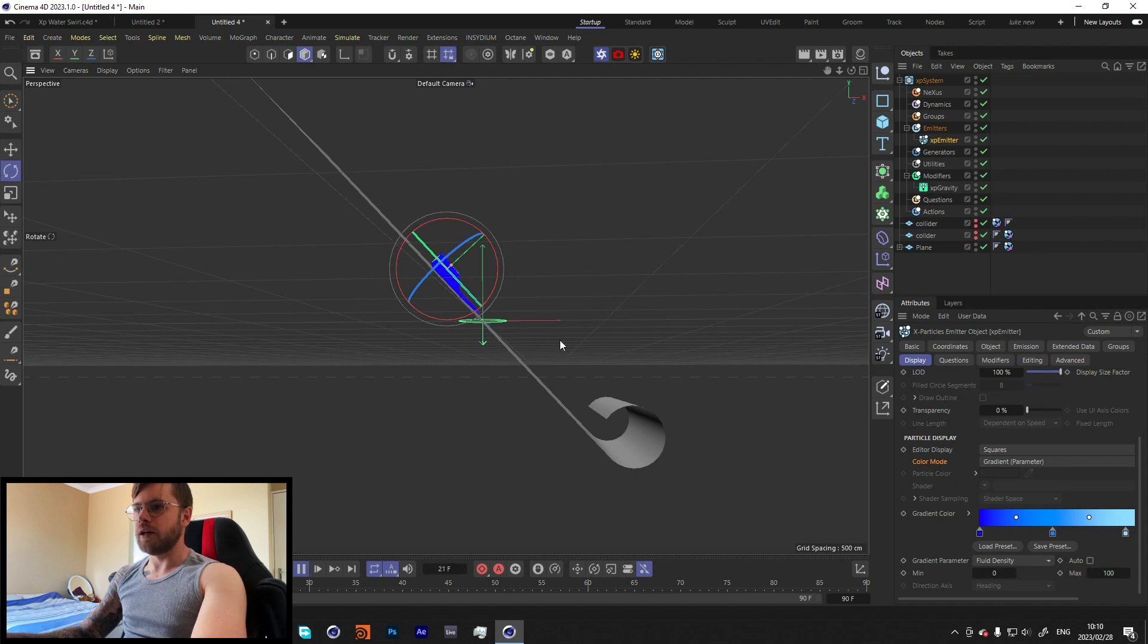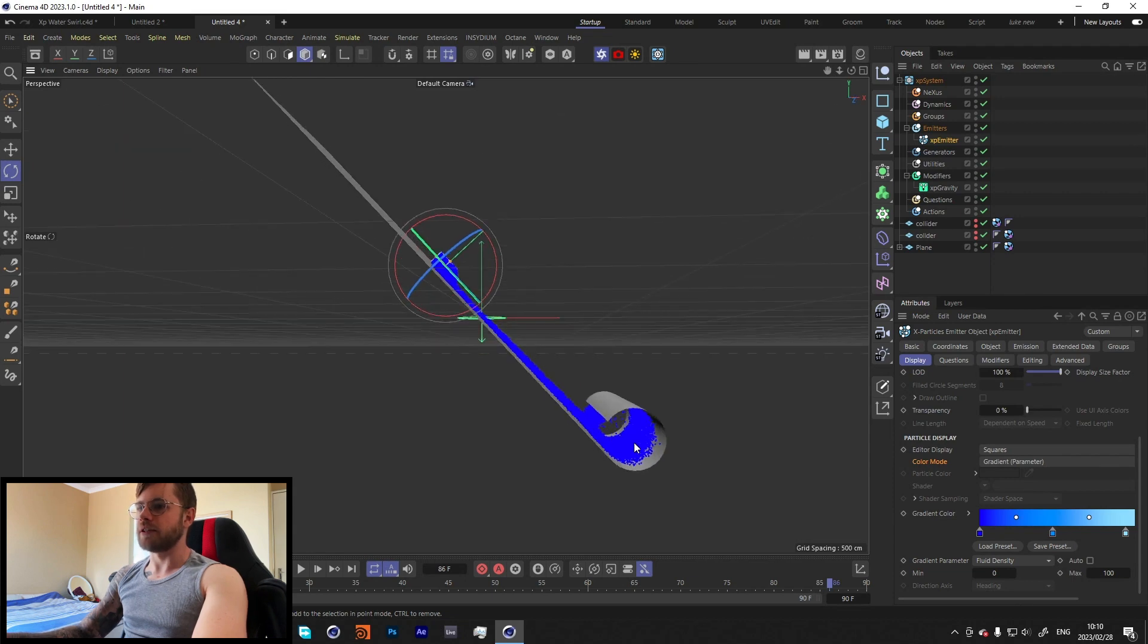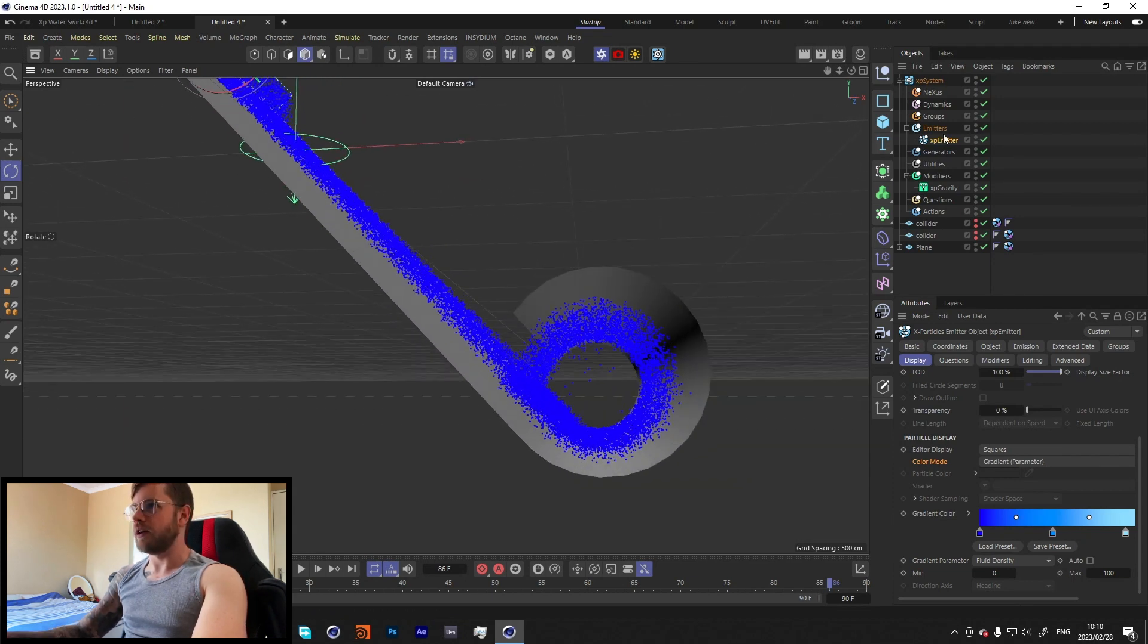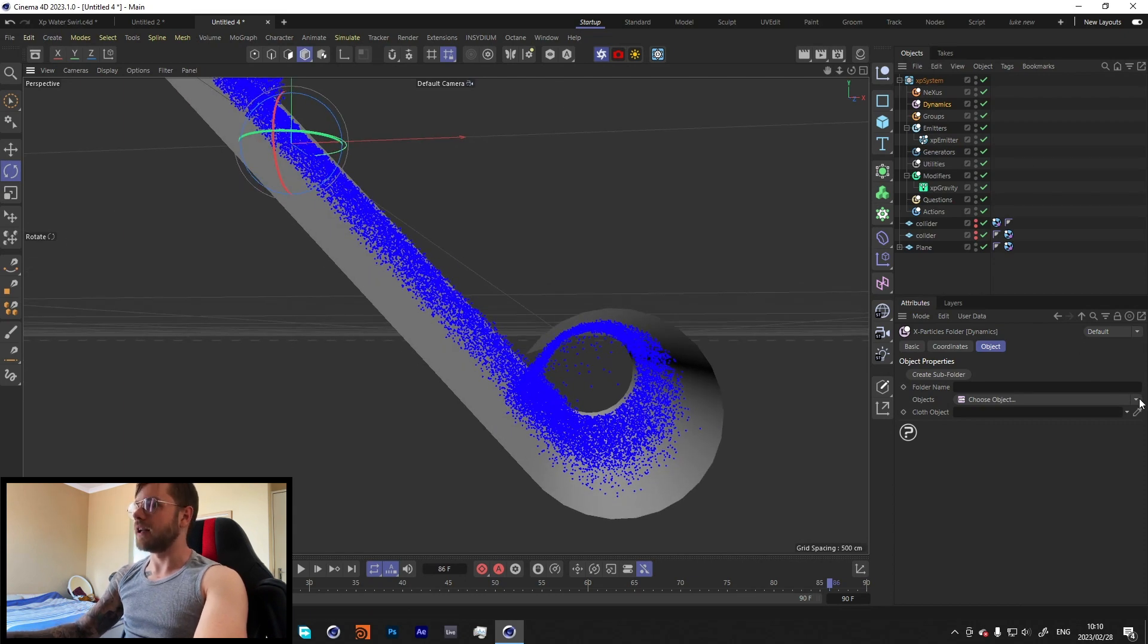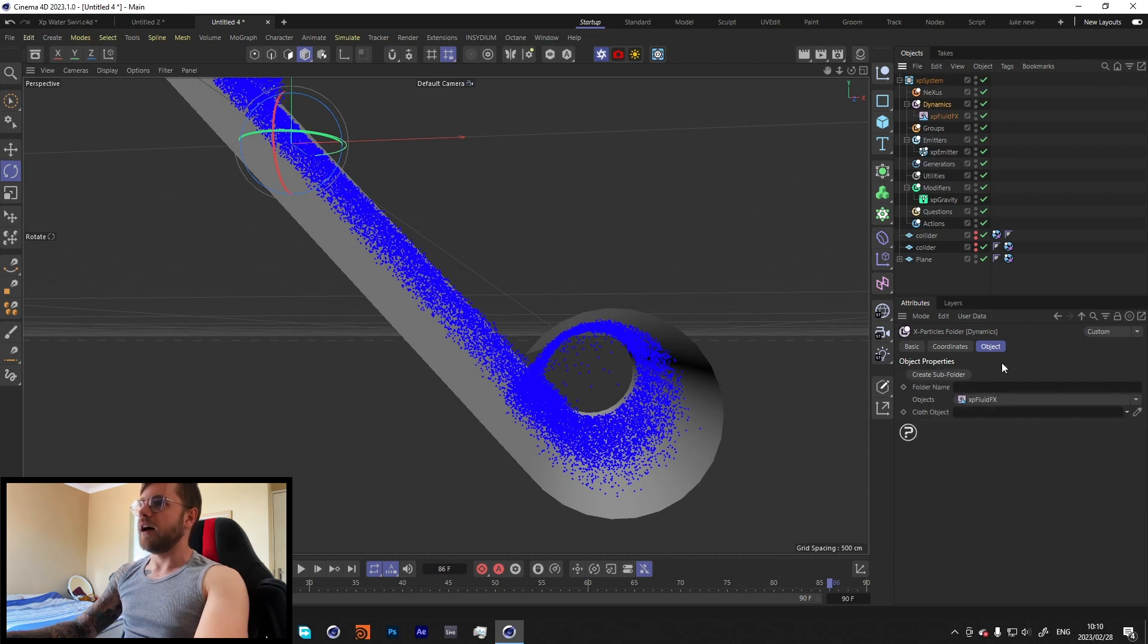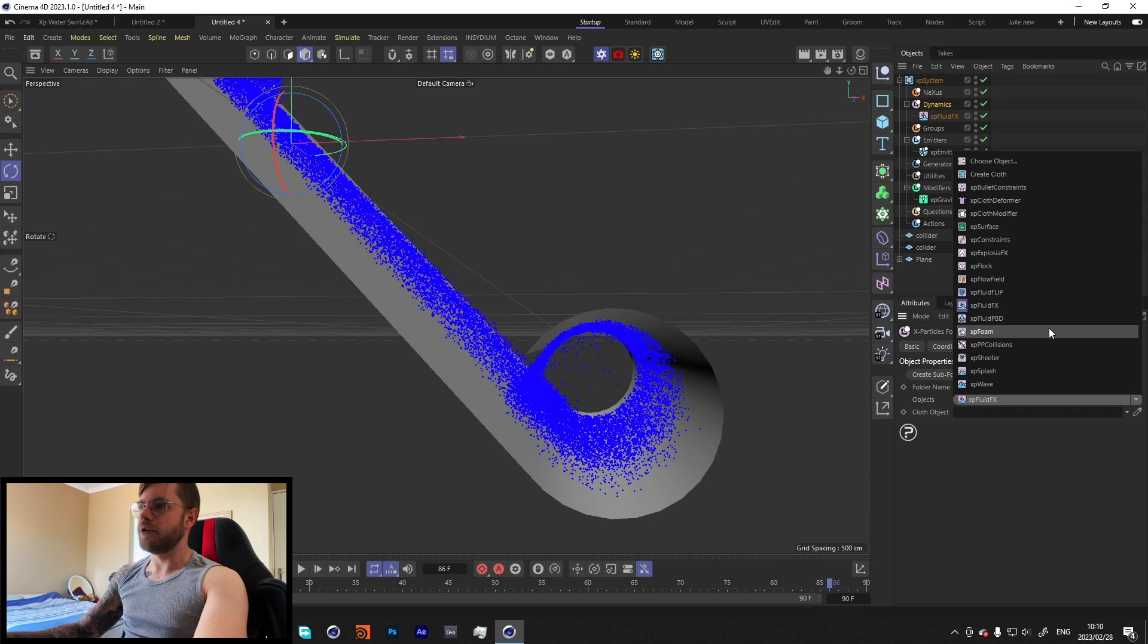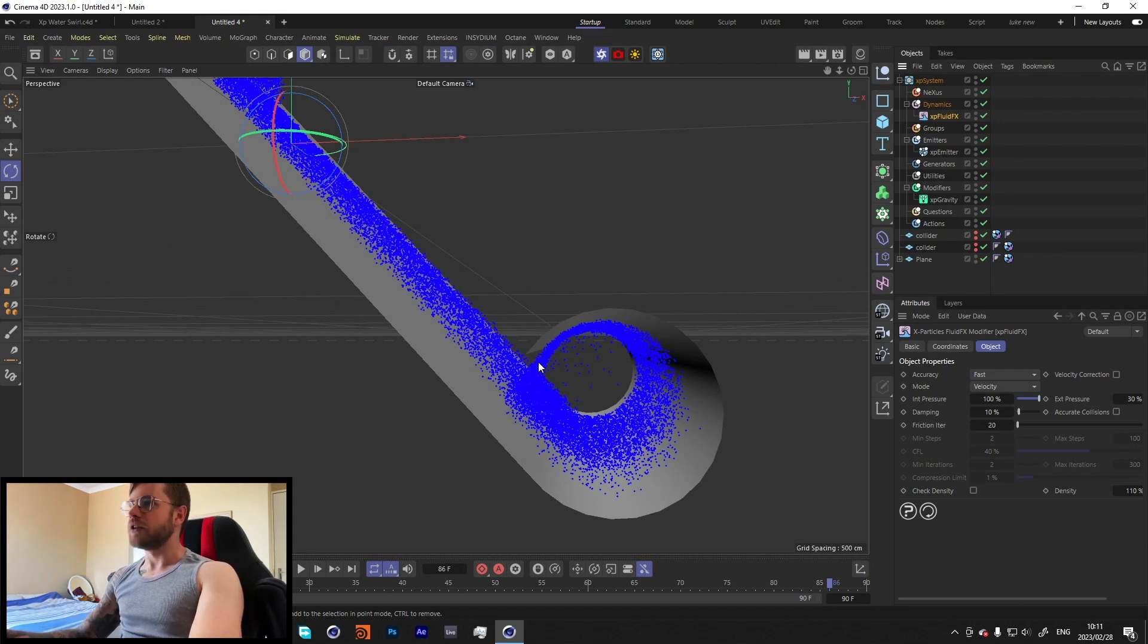Let's see what that looks like. That is perfect. You'll see the particles come down and they do a little swirl over there. That's exactly what we're looking for. But at the moment they're not moving like water, it's just kind of falling down with gravity and moving out and they're not really colliding with each other. To have them actually collide with each other and act like water, we're gonna throw in this XP Fluid FX.